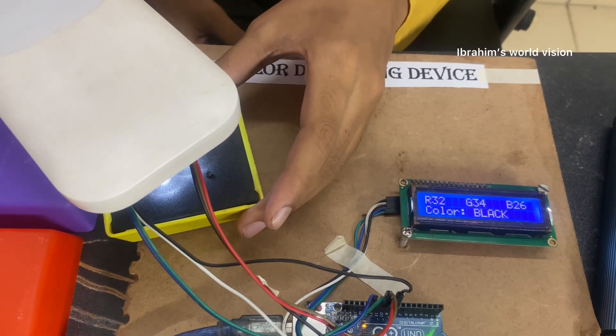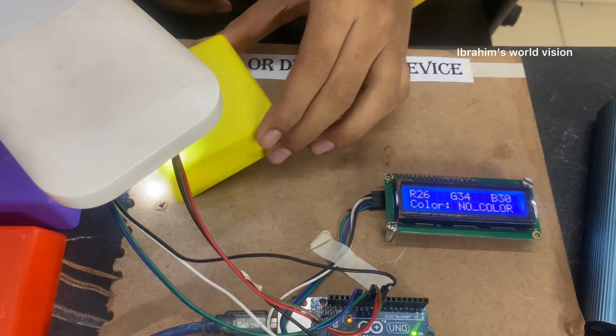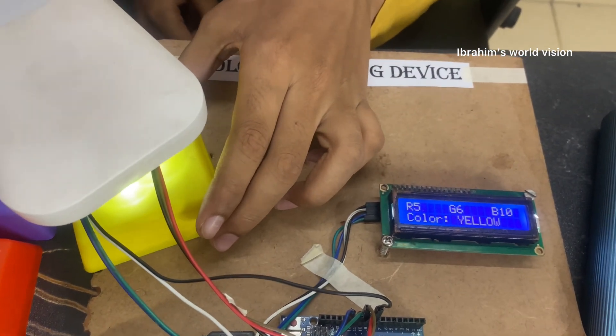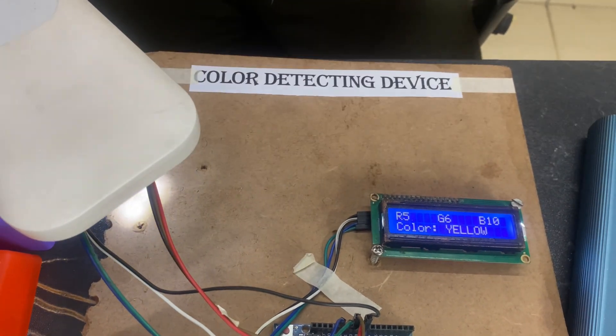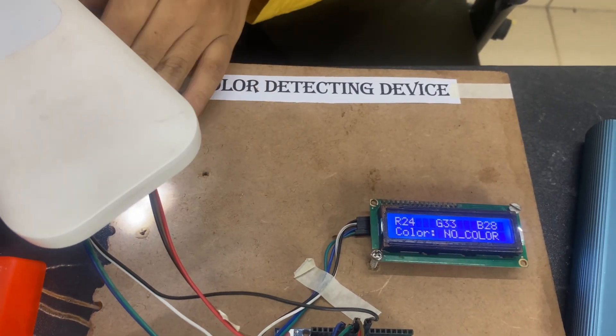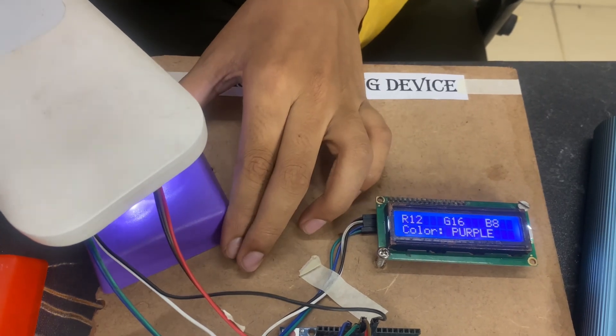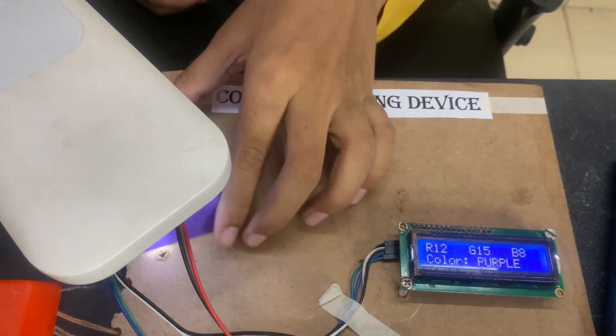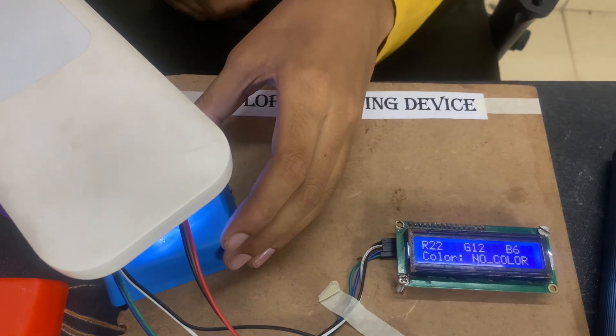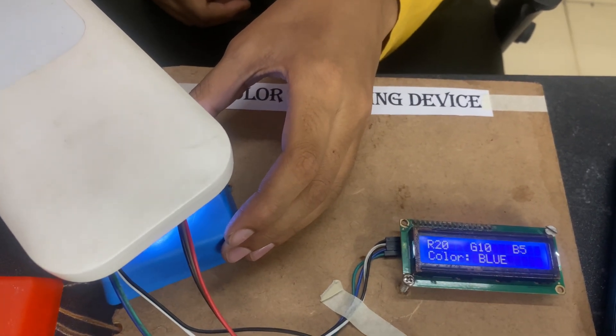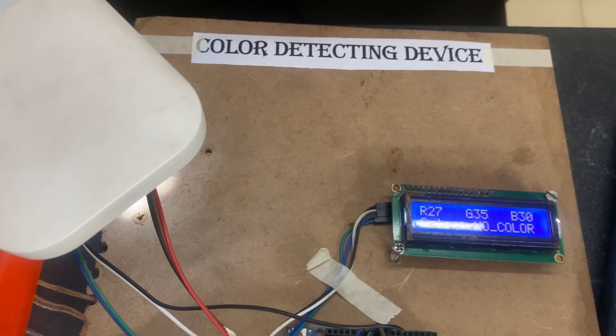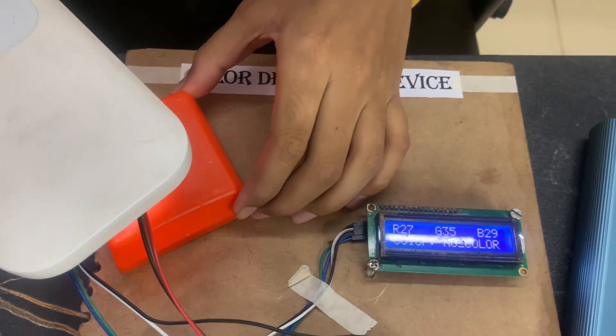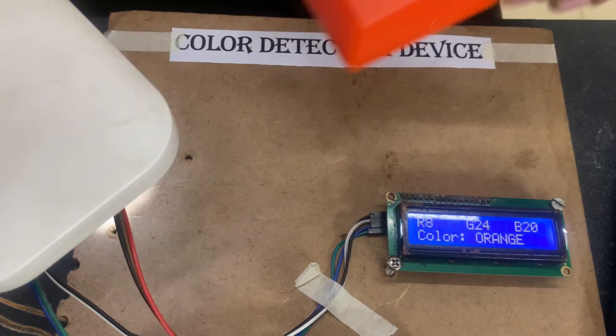See it is showing us black. Now let me keep as yellow. See the color changes to yellow. Now purple. Now blue. It is blue. Now orange. It is orange.